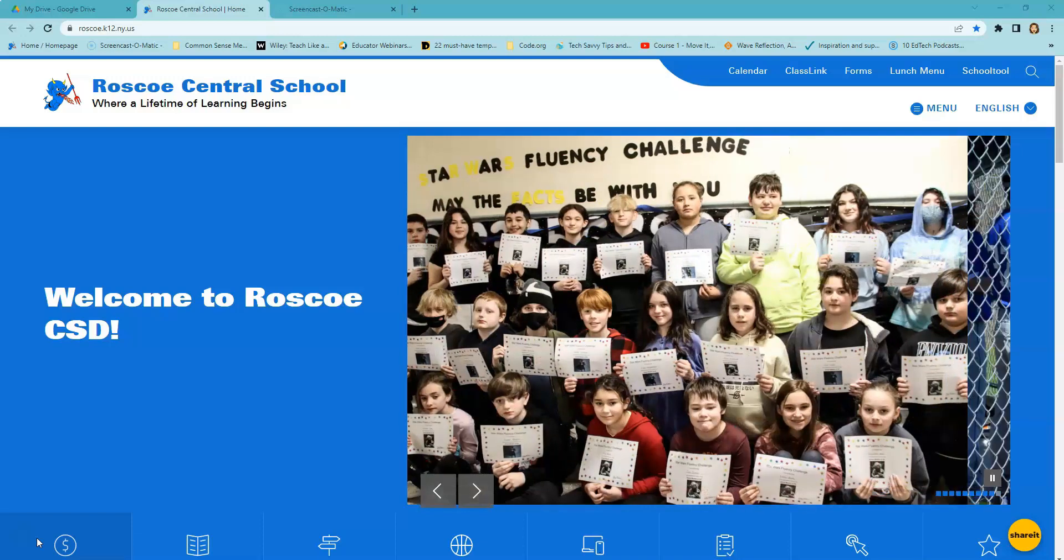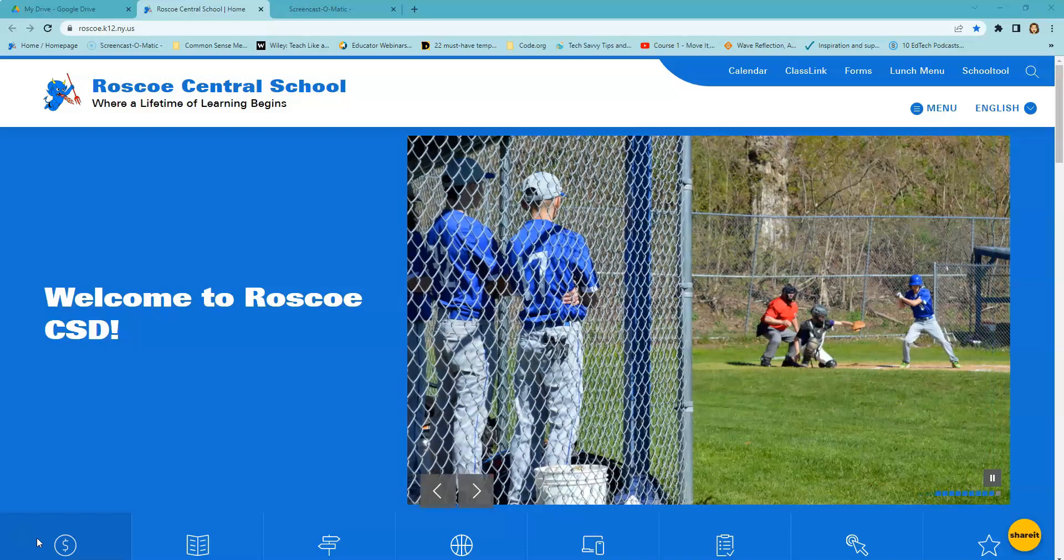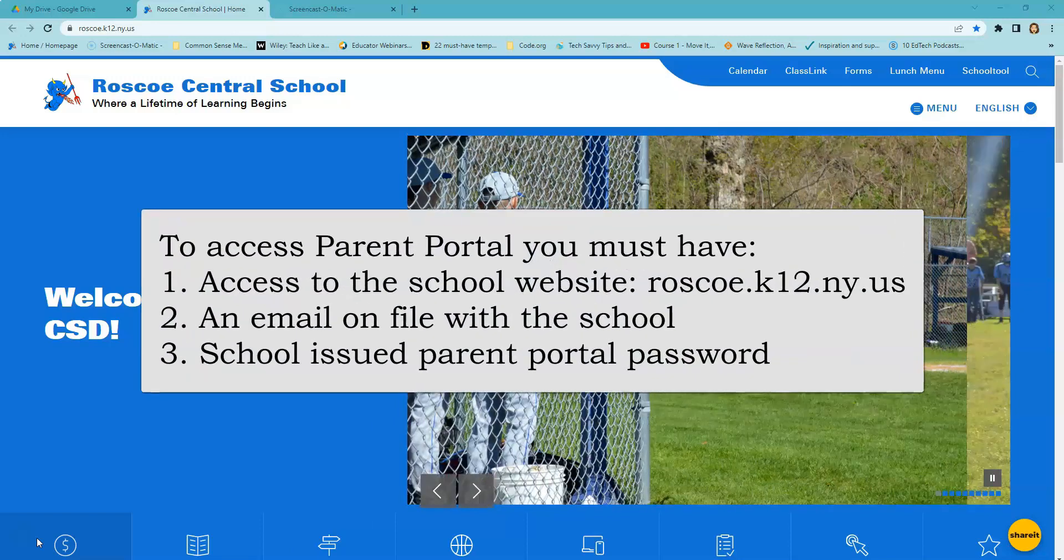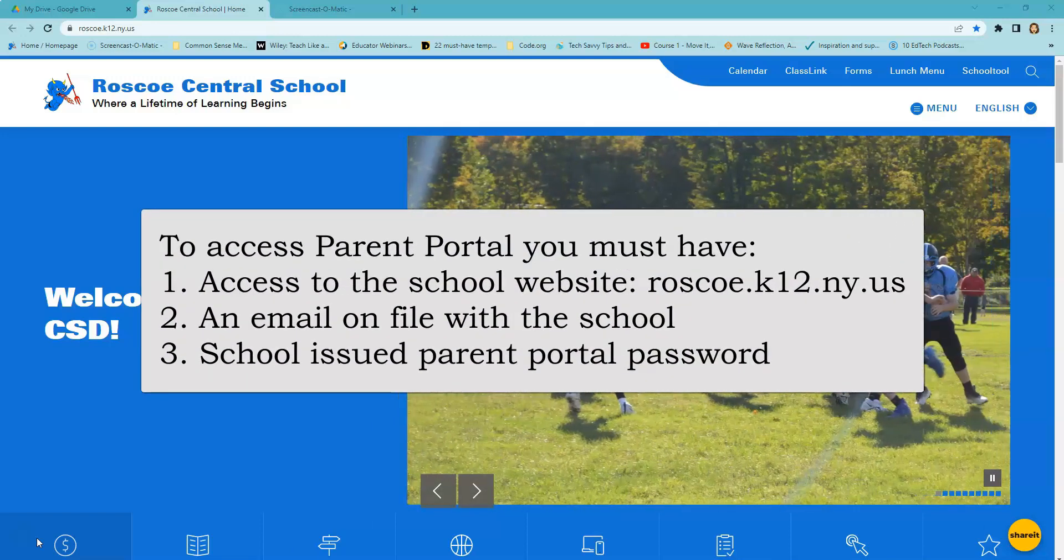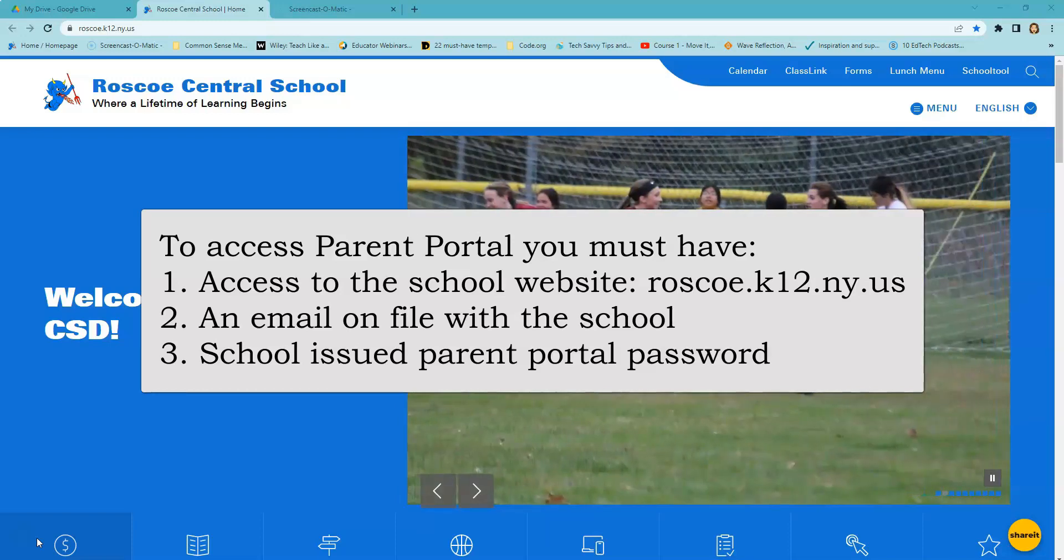In order to access the Parent Portal, you will need three things: access to the school website, your email address currently on file with the school, and the school-issued Parent Portal password.